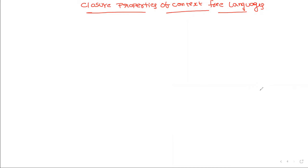Hi friends, welcome to our channel. Today we will discuss closure properties of context-free languages.